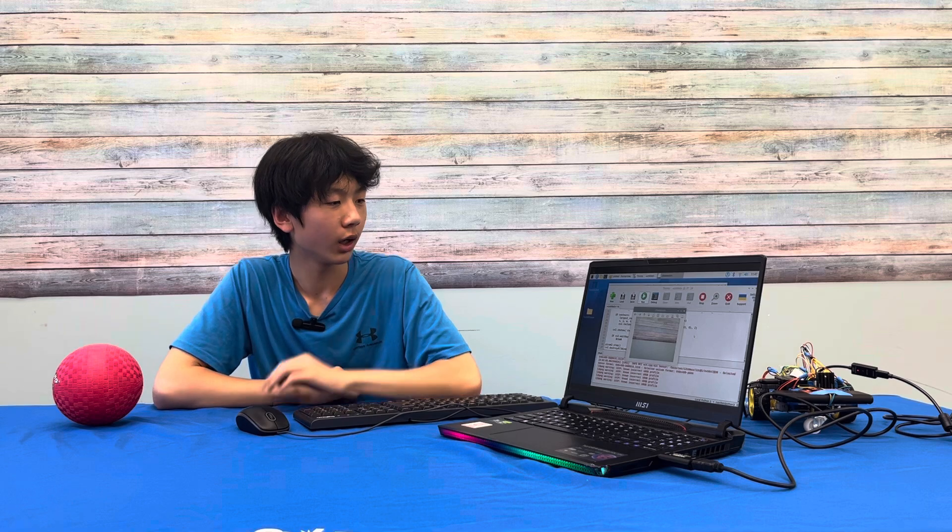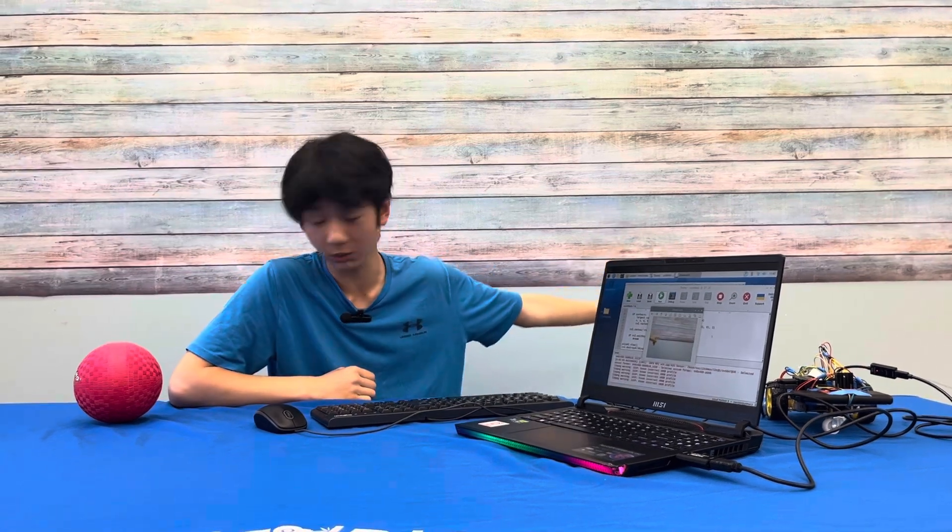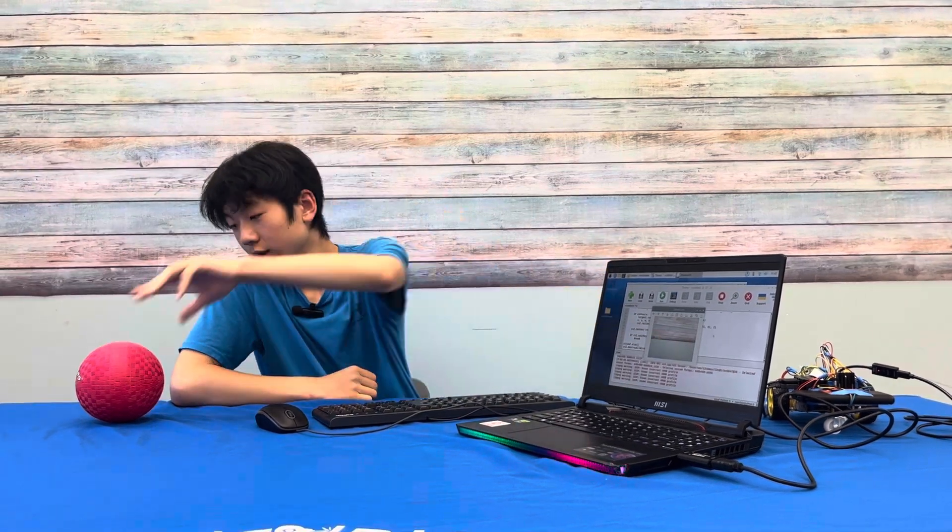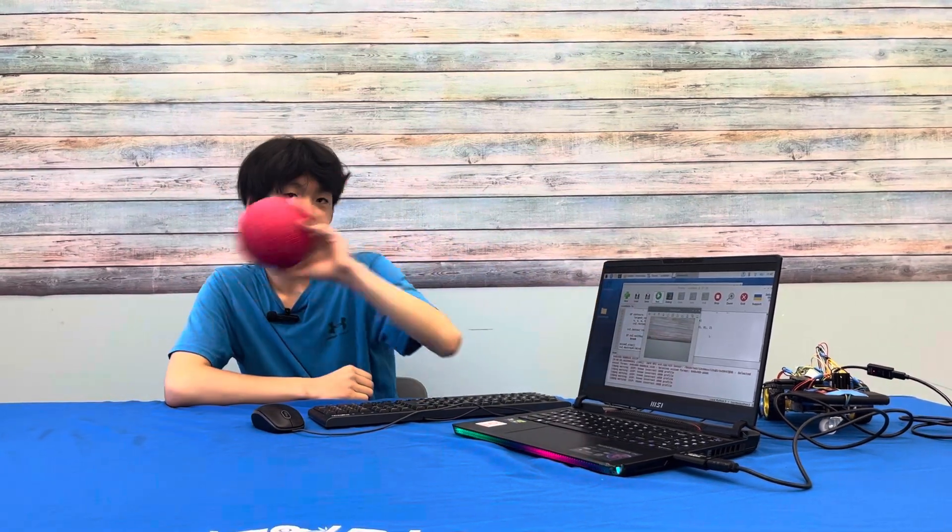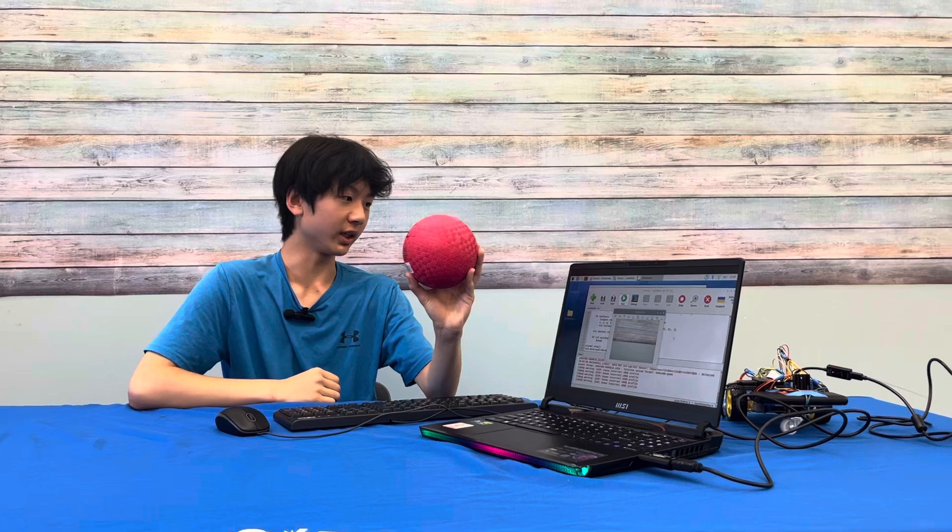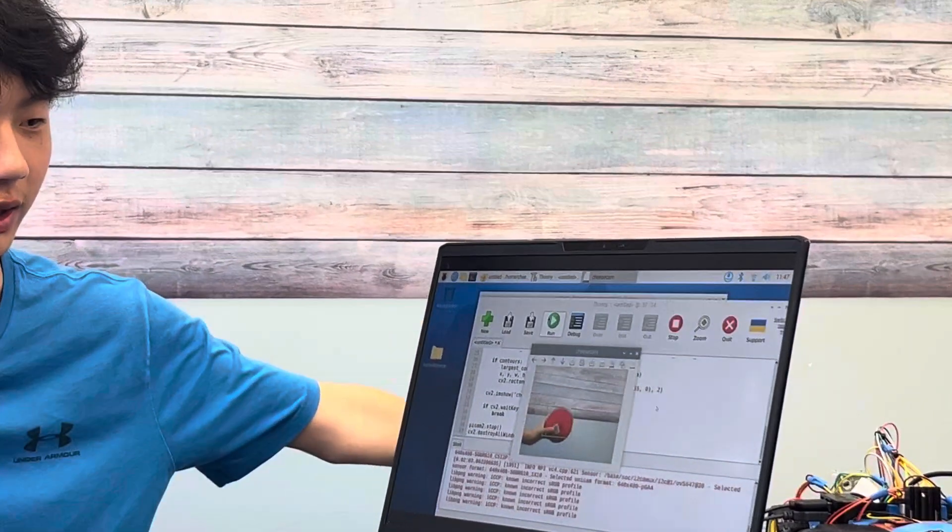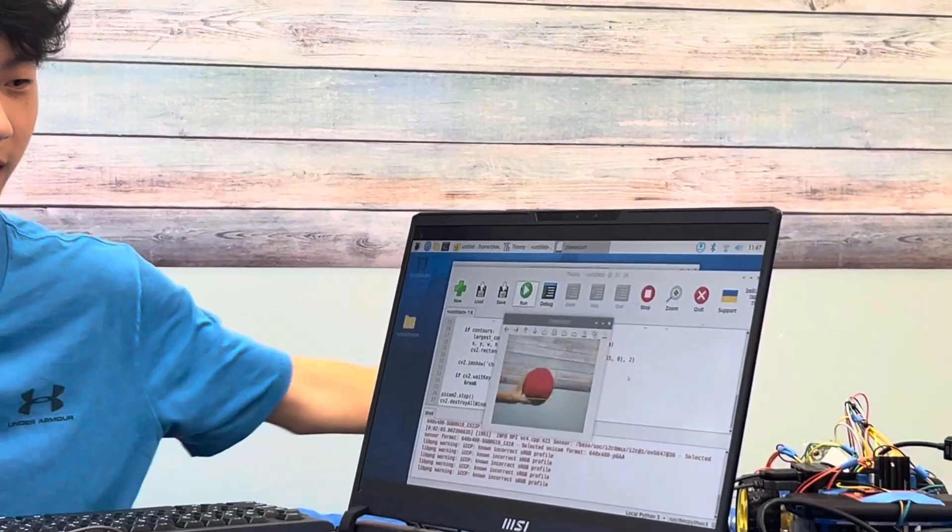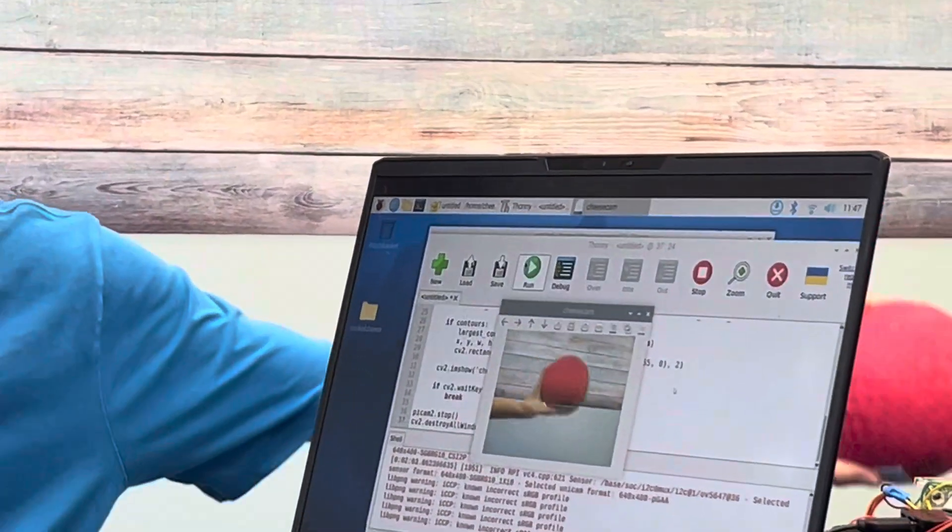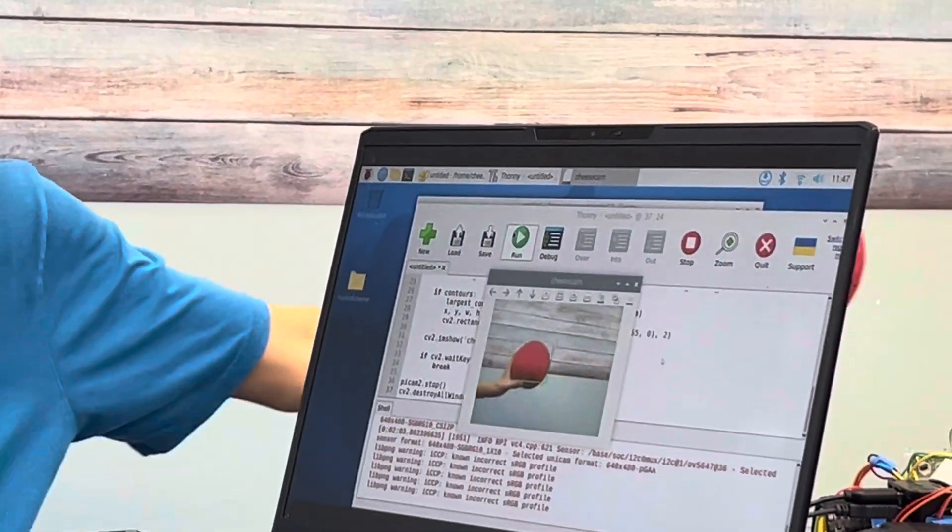Okay and now we have a camera so this camera is actually facing towards this wall. So if I take out this red ball right here and I put it in front of the camera there will be a green box that surrounds it.